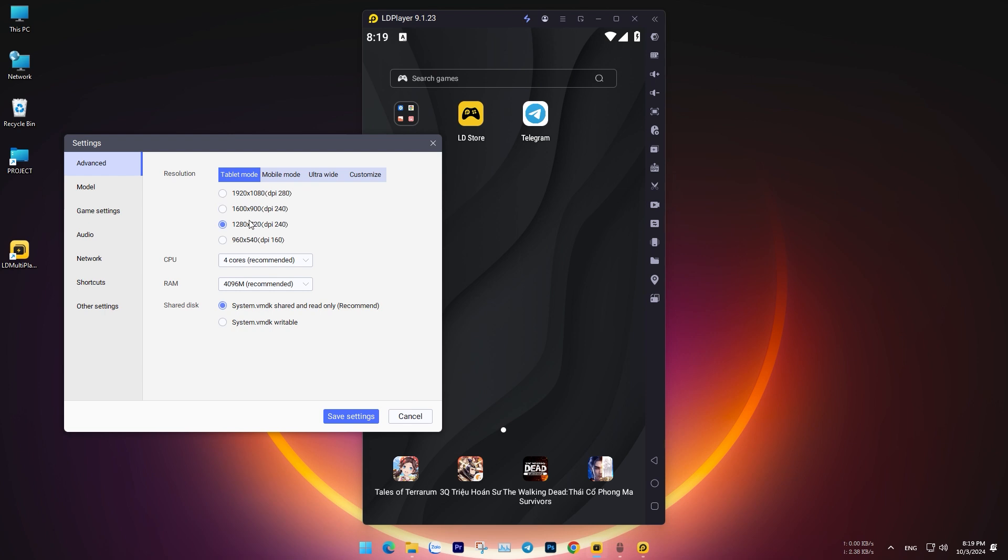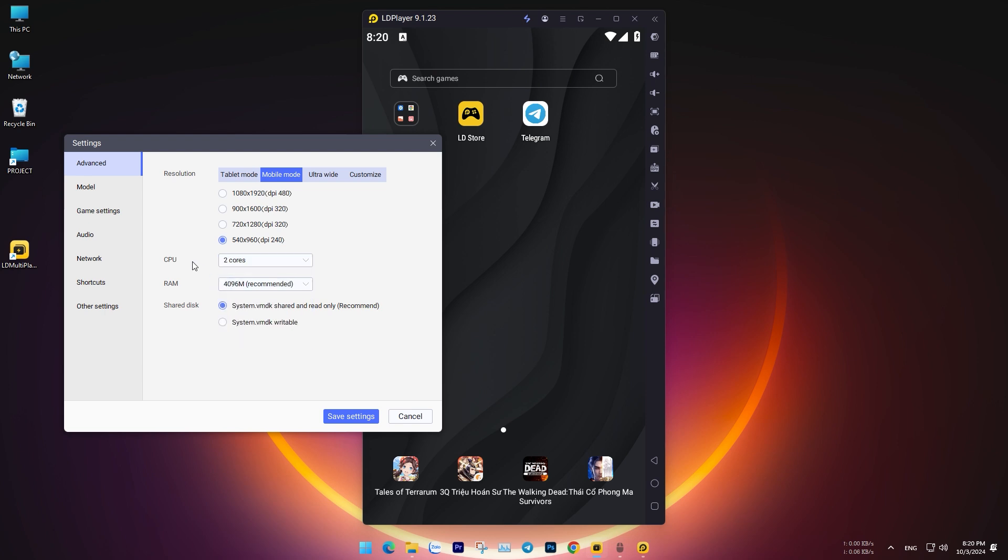Adjust the resolution size of the emulator based on your usage. If you want to use it in landscape mode, select Tablet, and for phone-like emulation, choose Mobile. Set the resolution to the lowest option for better performance.